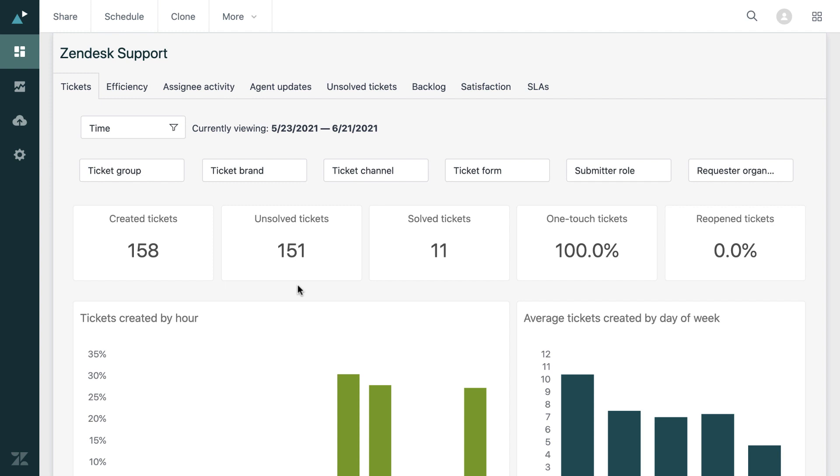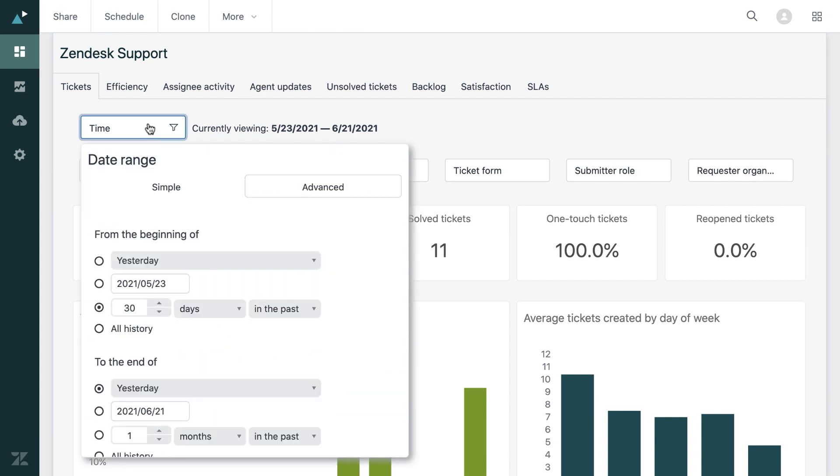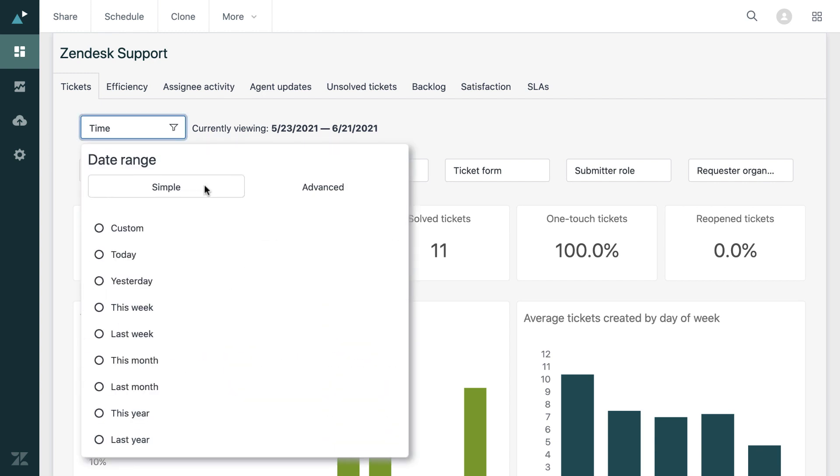Now there are also a number of tabs at the top for other areas and these will have reports all related with that information such as efficiency and assignee activity. There are also a number of filters here on the dashboard. One of the most important is the time filter.